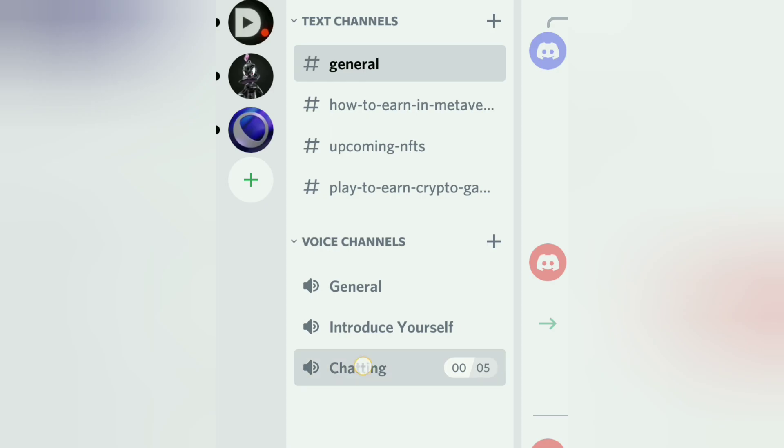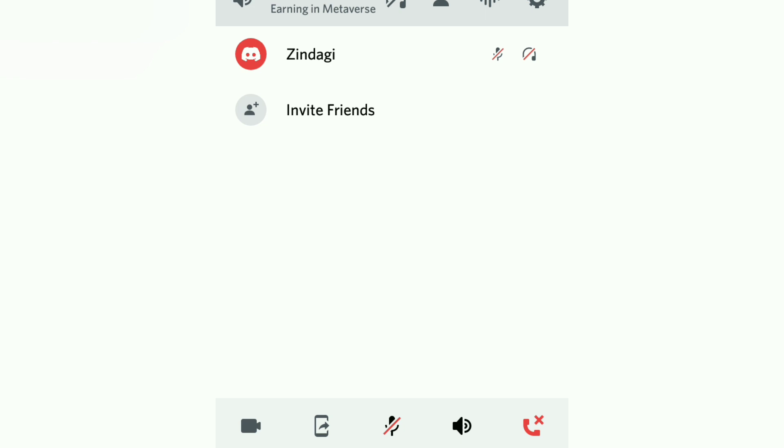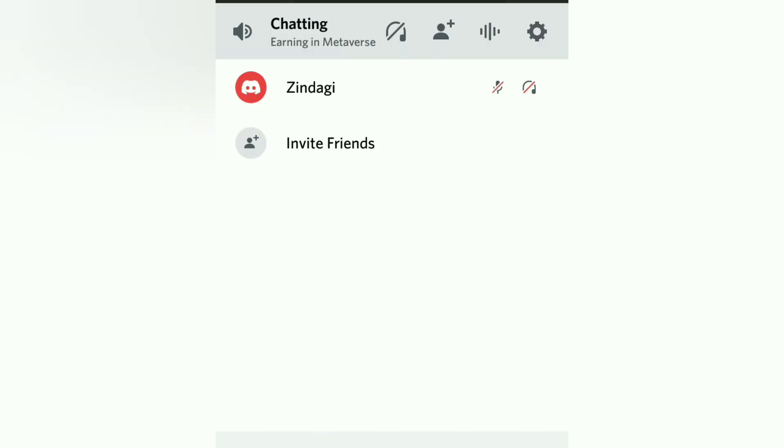Let's connect to our voice channel. I want to connect with this channel, Chatting. Join voice. Now I am connected to this channel.